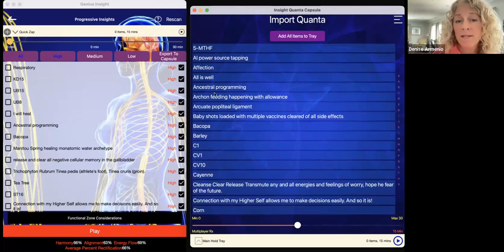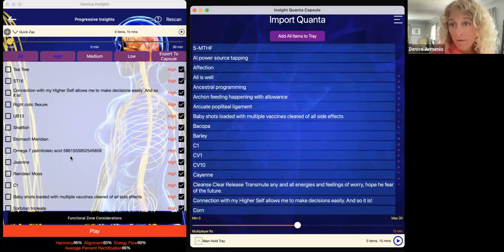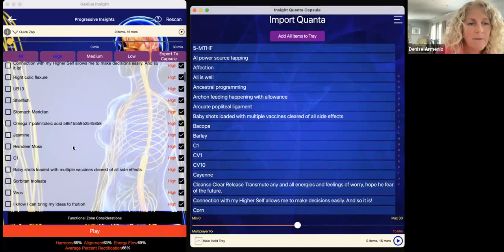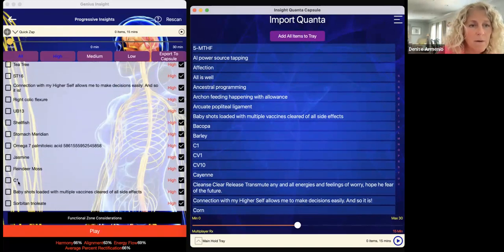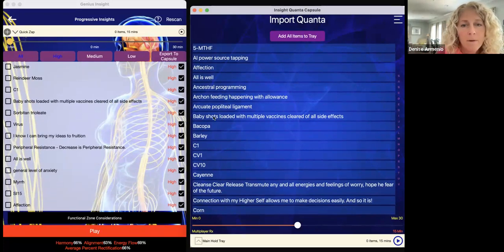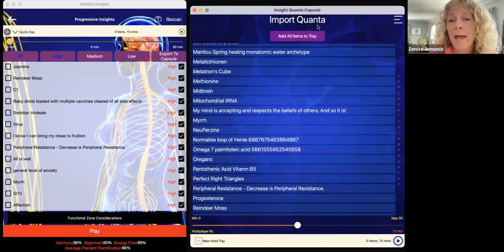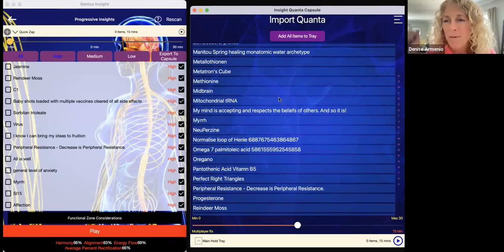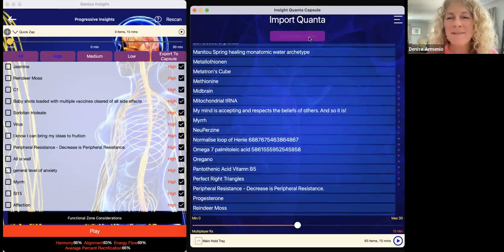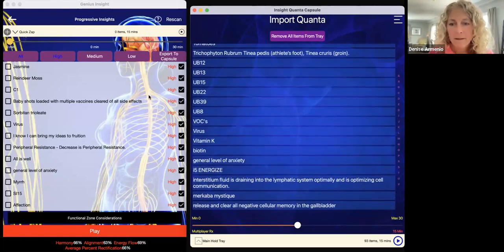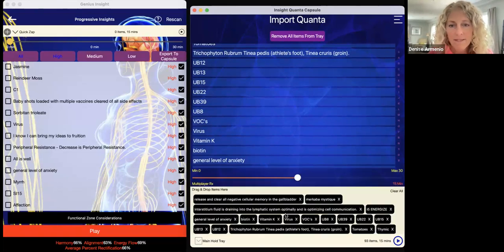These are all the items that showed up from those roughly 16 seconds I played. When you see it here it's in alphabetical order — these are not on the Genius, they're in high, medium and low, so that's why it's hard to see some items. You can see C1 here. Now I can choose to add all these items to the tray by pressing Add All Items — so if I look at the tray you can see they're all here, 93 items total.